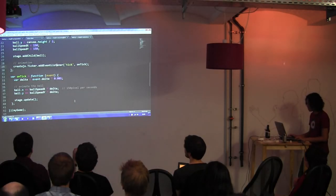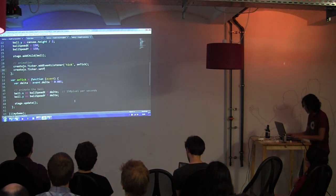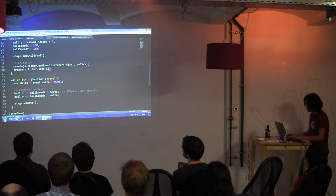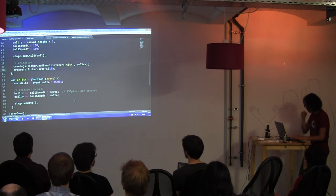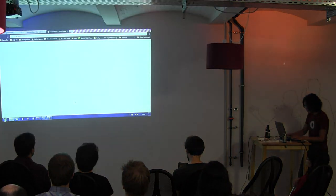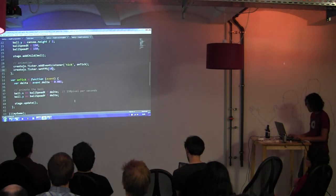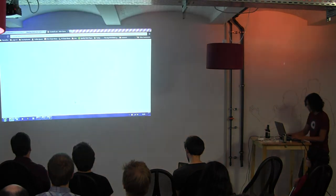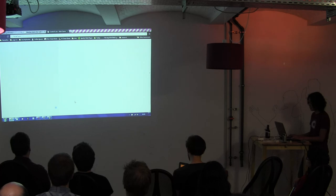The nice thing about using delta is that if you change the frames per second — by default it's 15 — you can change it to 10 or to 60. See, it's smoother. And it's still 150 pixels per second.